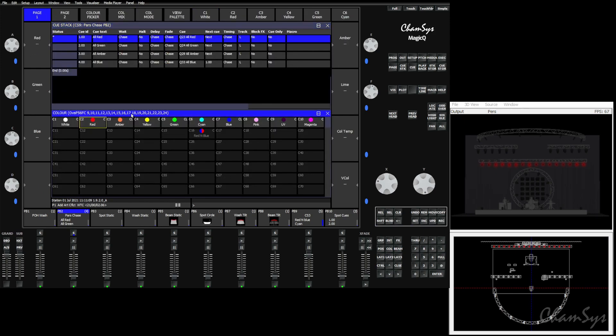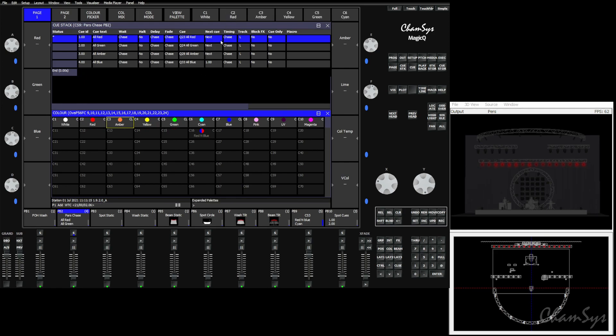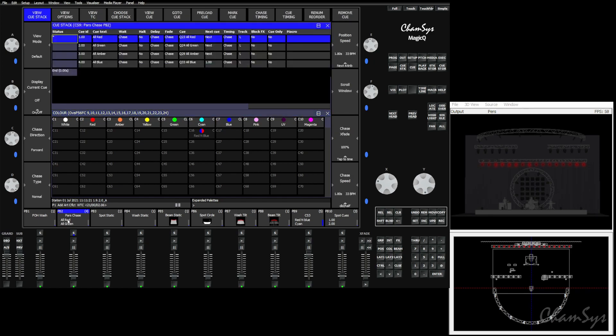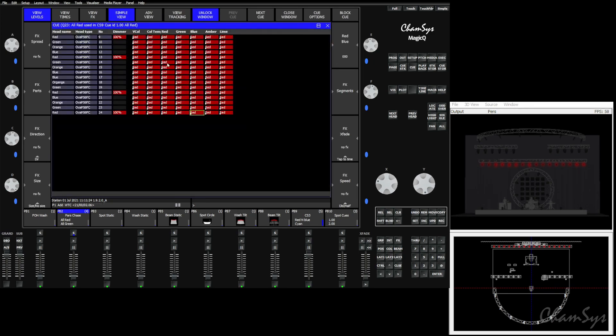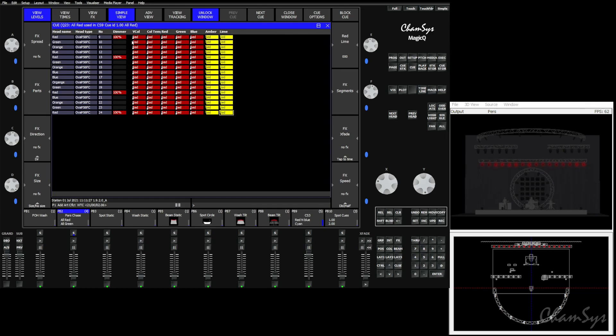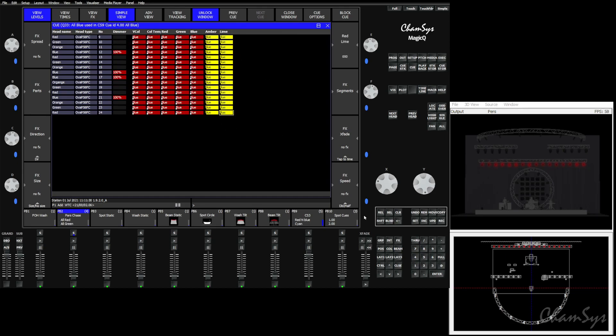We'll arrow over, or we could select green there. We'll hold shift and expand the palette. We'll go to amber, hold shift, expand the palette. And we'll go to blue again, hold shift, and expand the palette. Now if we look at our red, green, amber, and blue queues, you'll see that we've included the amber, lime, the color temperature, the virtual color wheel in all of those queues.